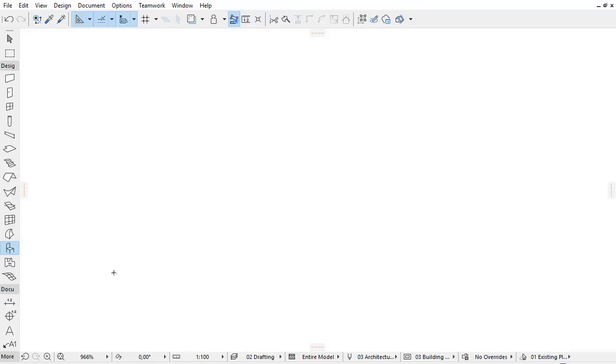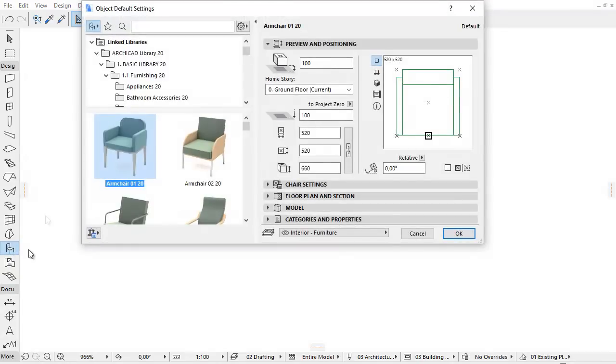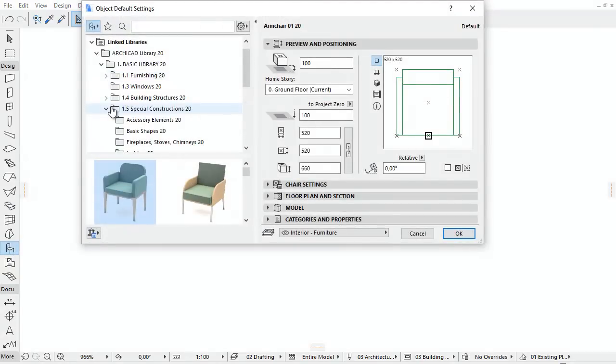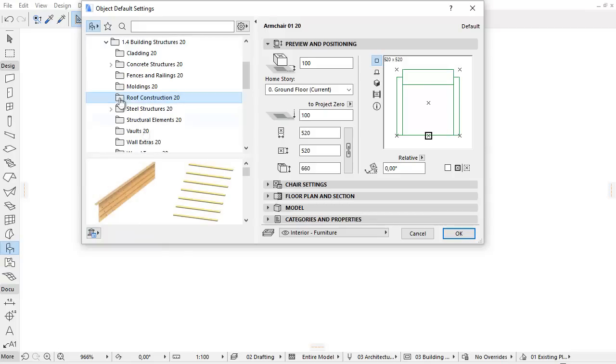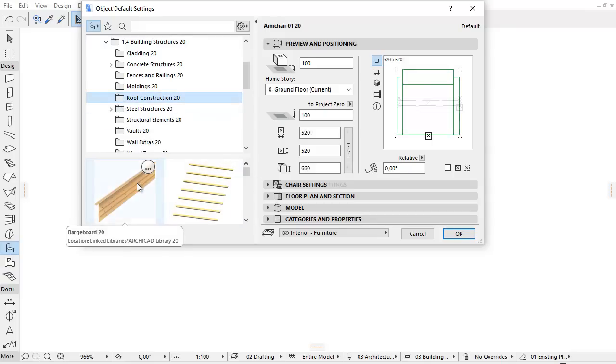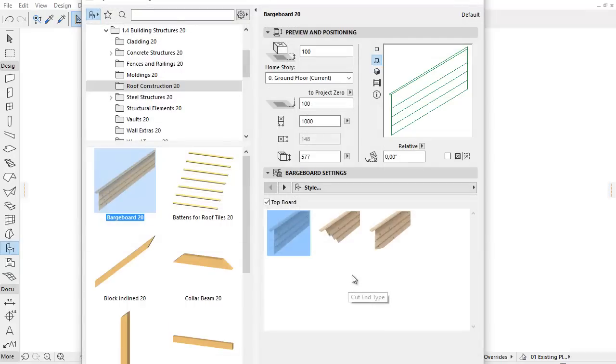This video will familiarize you with the new Barge Board Library part. Let's activate the Object Settings and from the Building Structures, the Roof Construction folder, select the new Barge Board Object.